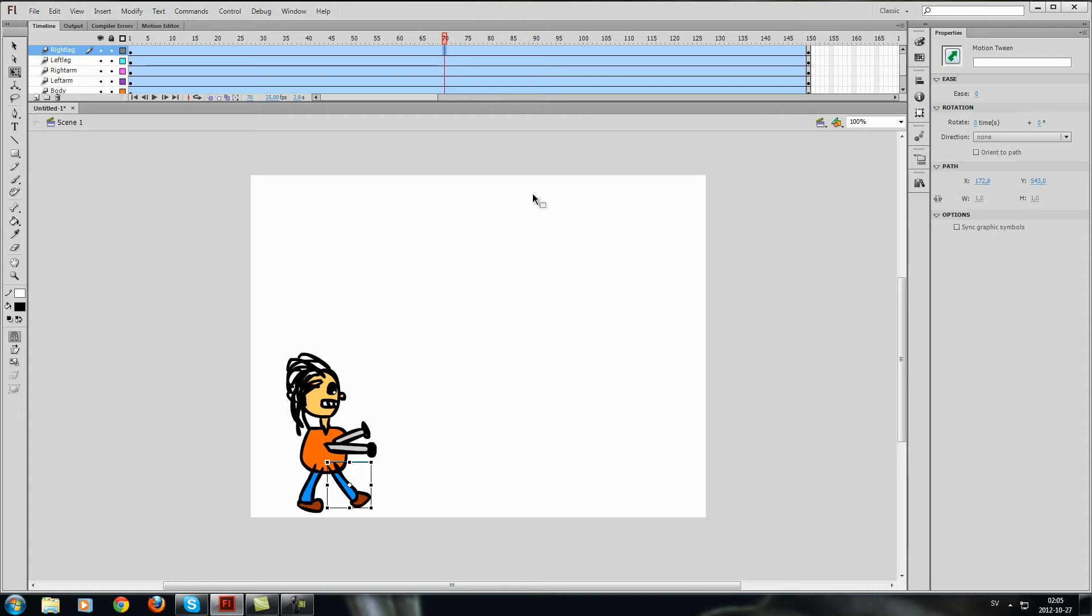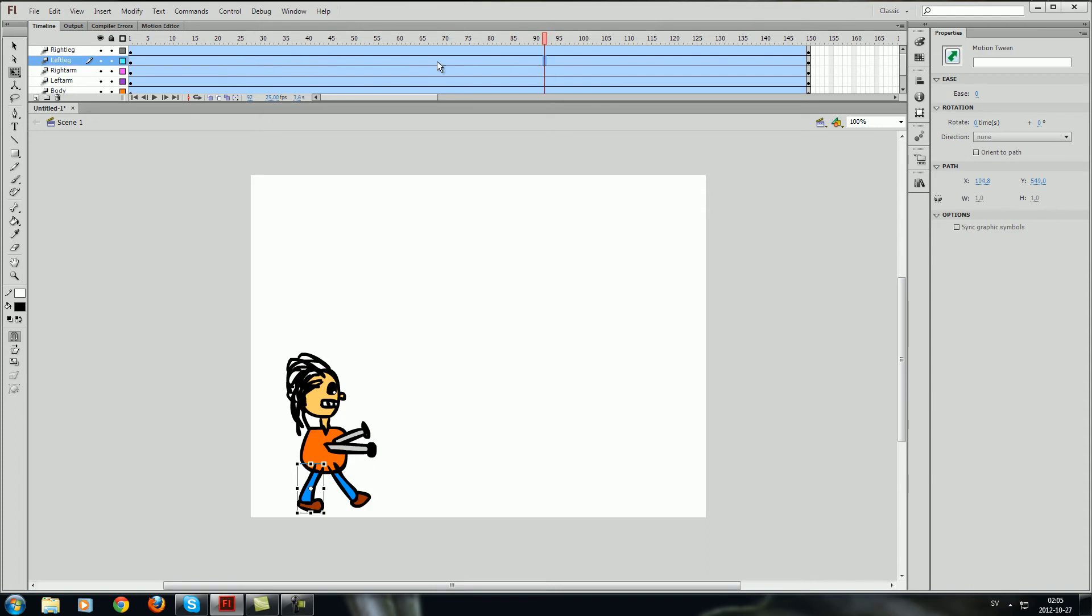For example you see this red bar over here. This means that when I do some changes with the animation now it will make an instant keyframe where I have pressed the red bar to be.